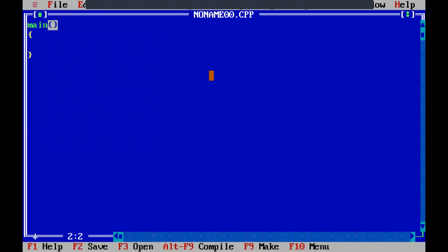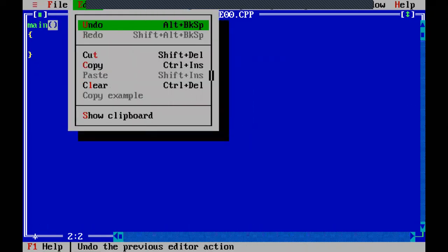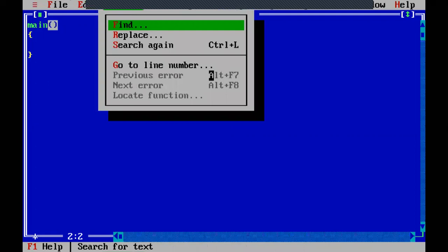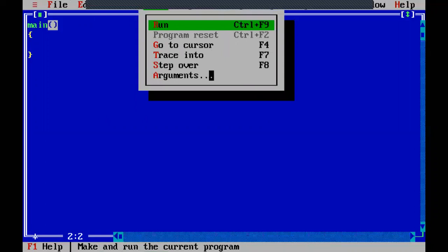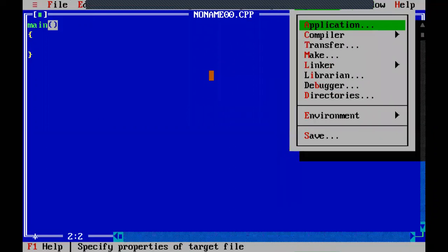Or from the keyboard you can press Alt plus F. Alt plus F will open the file menu. You just press the Alt key and whichever menu you want to open, press its first letter. Alt F opens the file menu, Alt E opens edit, Alt S opens search, Alt R opens the run menu, Alt W opens the window menu, Alt O opens the options menu. In this way you can use the keyboard as well.